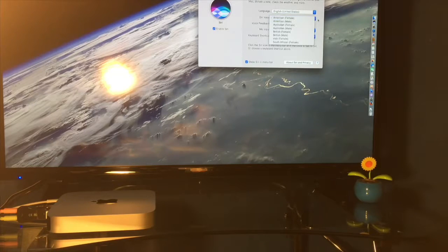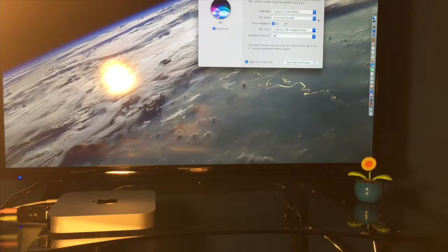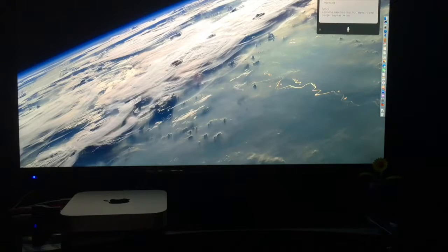The default should be Command Space, but pick one you'll remember. And once you've done that, you're done. Try Siri out.